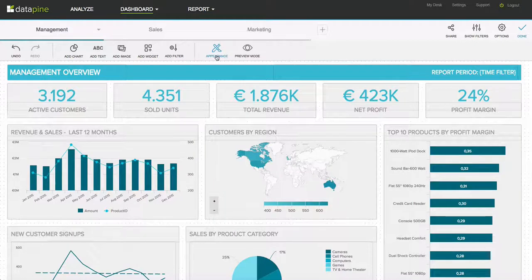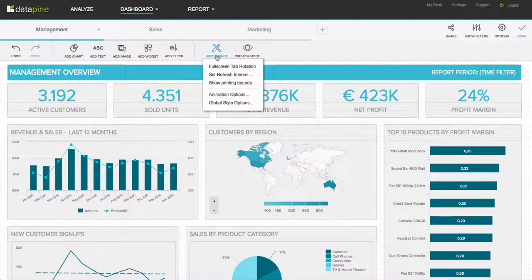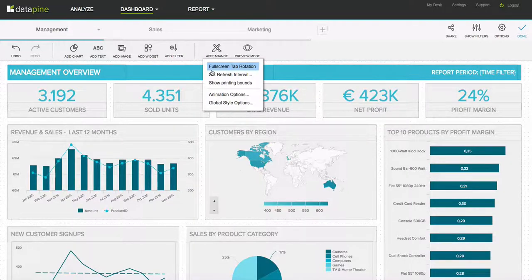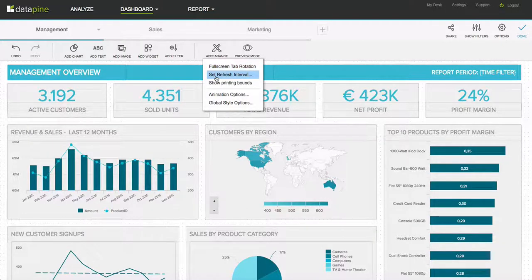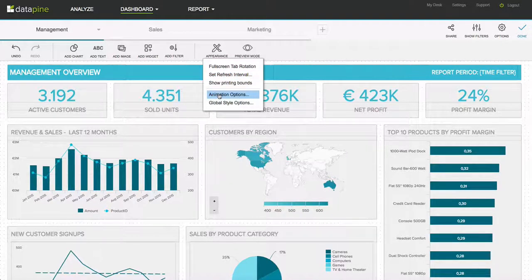With regards to the appearance, I could add an automatic tab rotation so that when I have this up on a big screen it will cycle through the tabs we just had a look at. I can also set a refresh interval — how often I want this dashboard to update, let's say every five minutes, or every hour, every day.